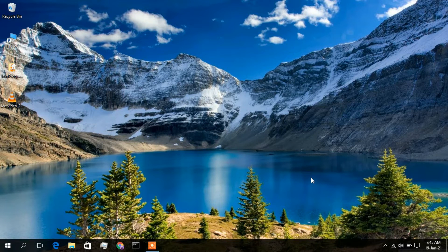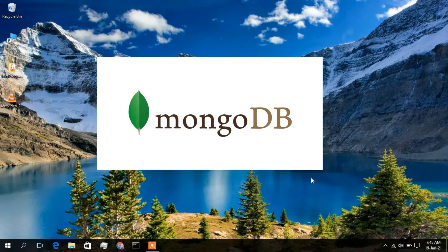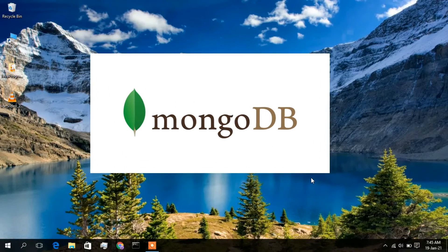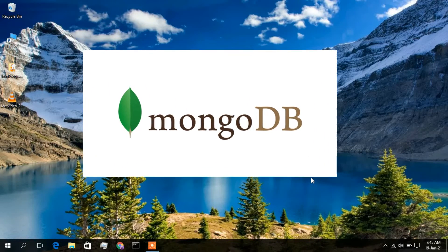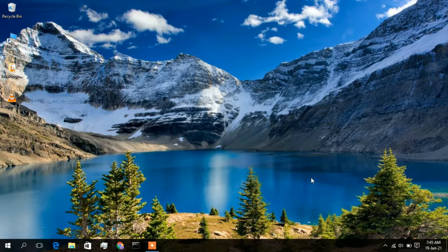Hello everyone, I welcome you all to my channel. Today I will be showing you how to install MongoDB in your Windows 10 operating system. Later I will also show you how to create a database and collection in MongoDB using both command line interface and graphic user interface. So let's begin.